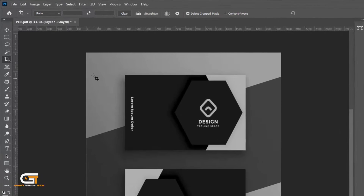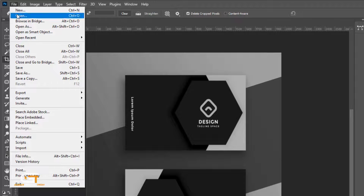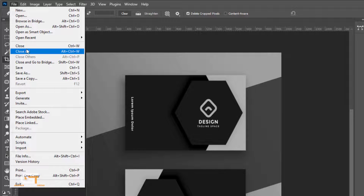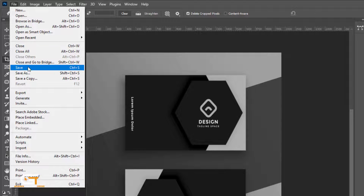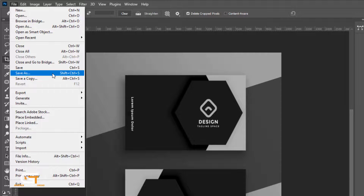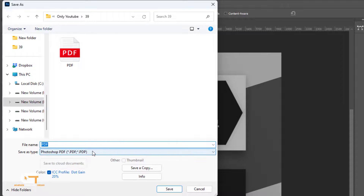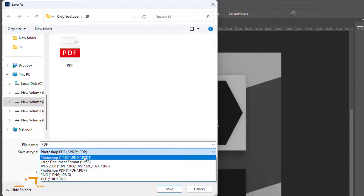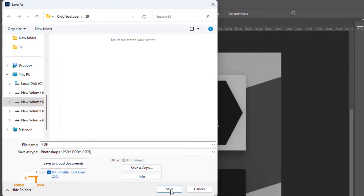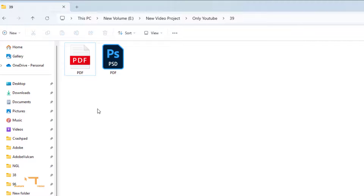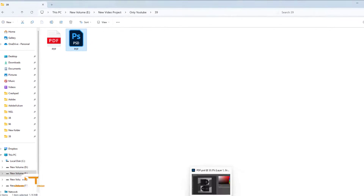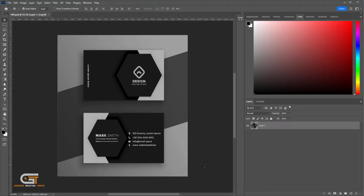we go to File and choose Save As, and choose Photoshop PSD. Now we can check the PDF and PSD files. If you enjoy this video, don't forget to like, comment, and subscribe.